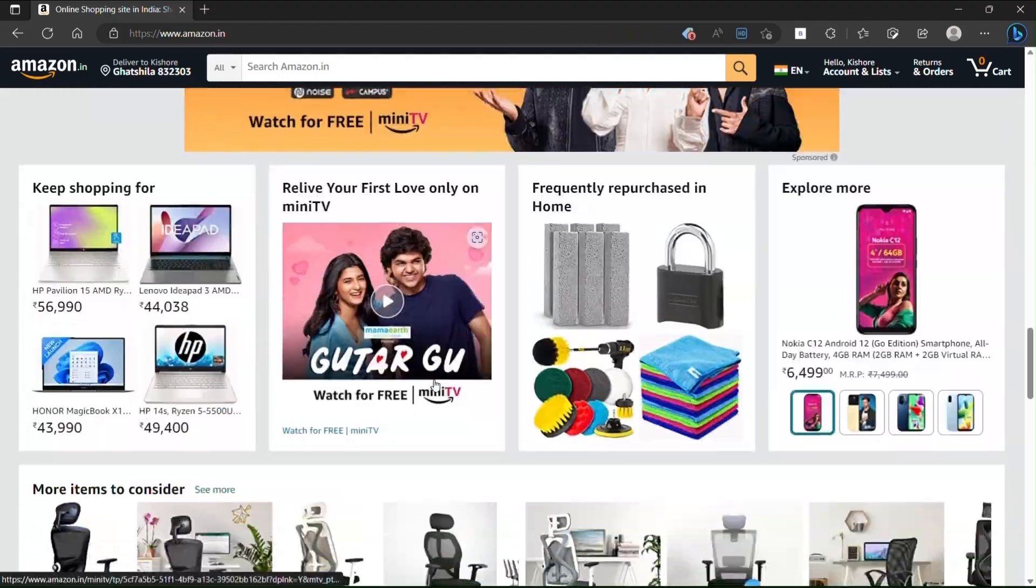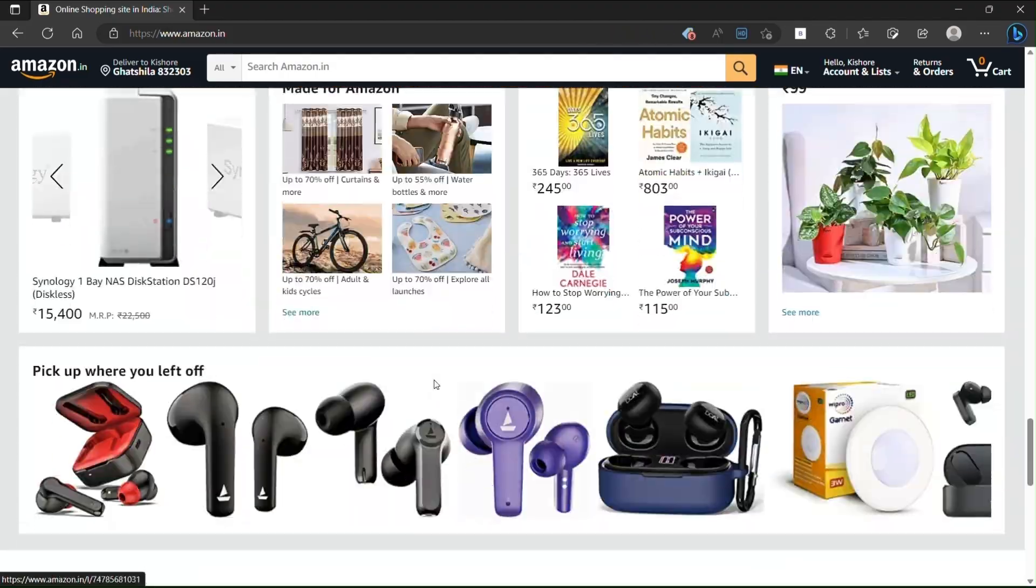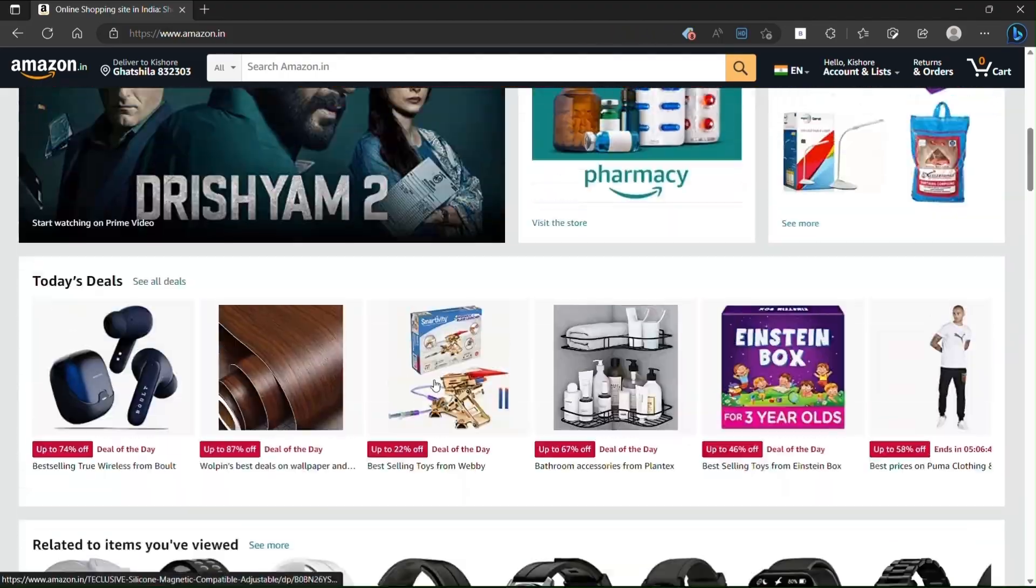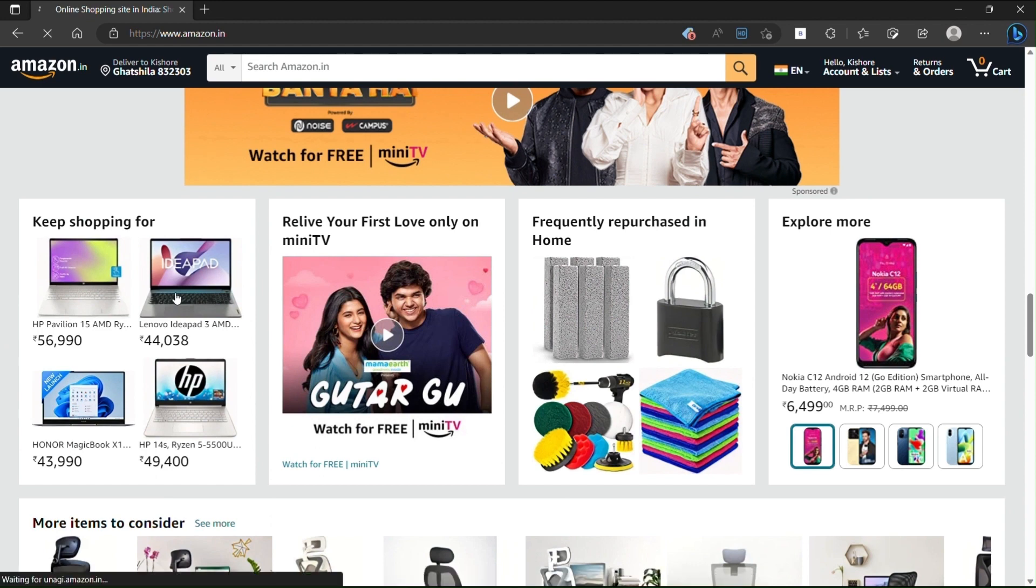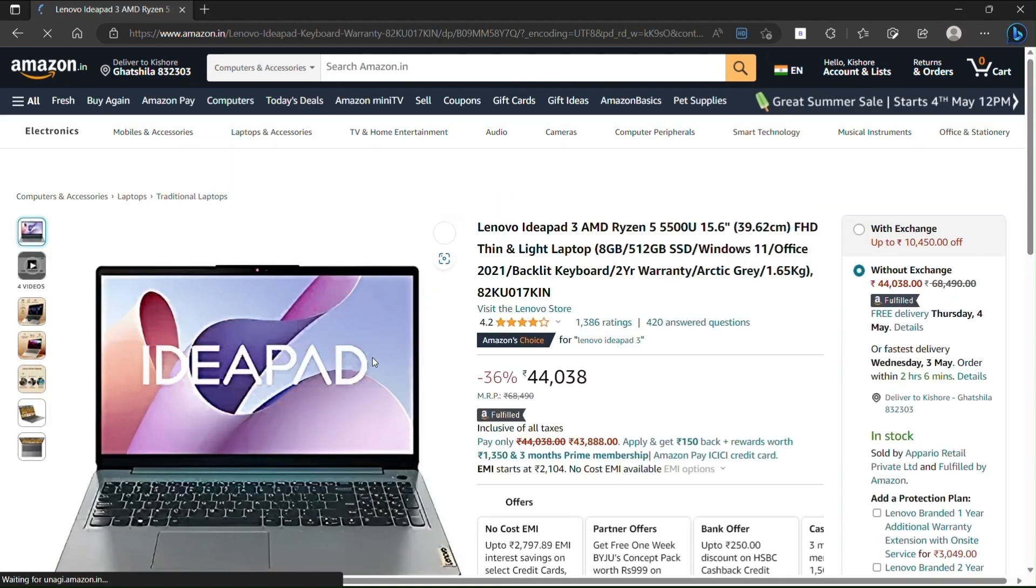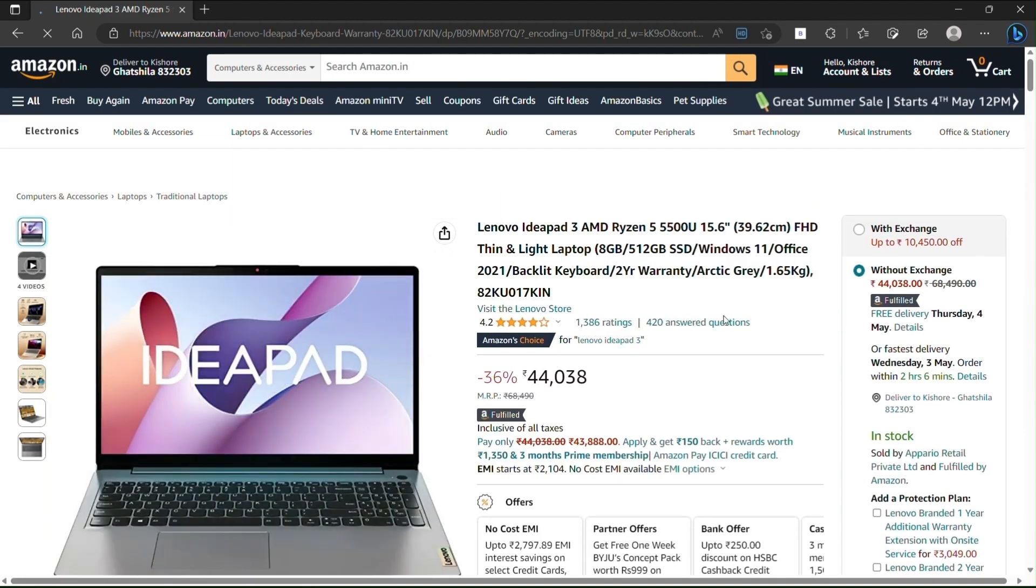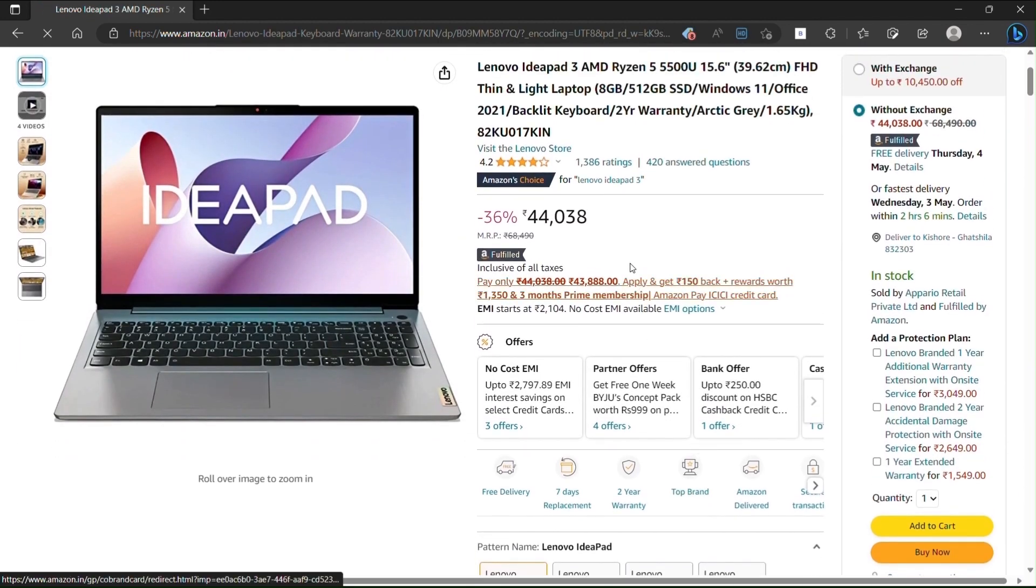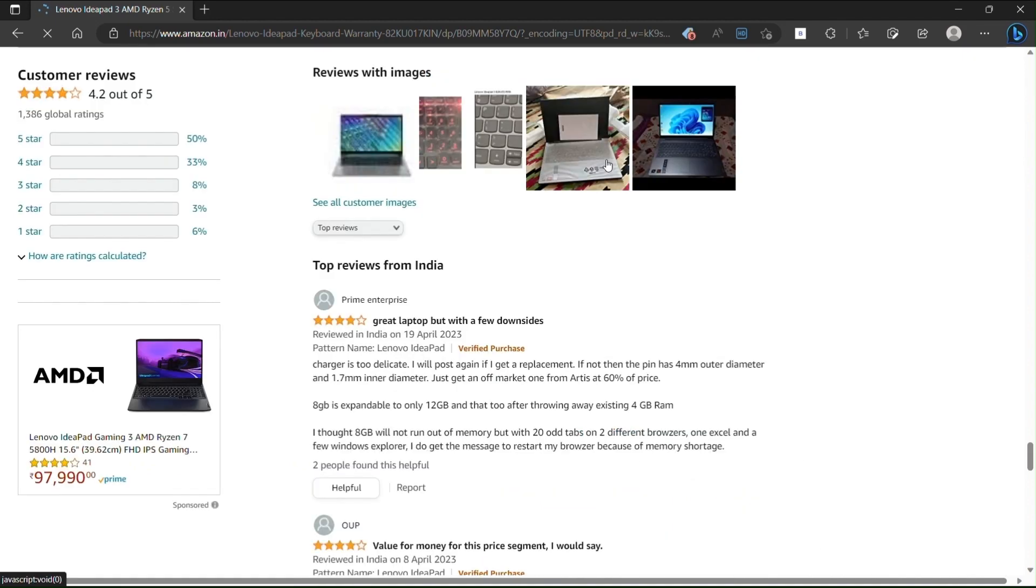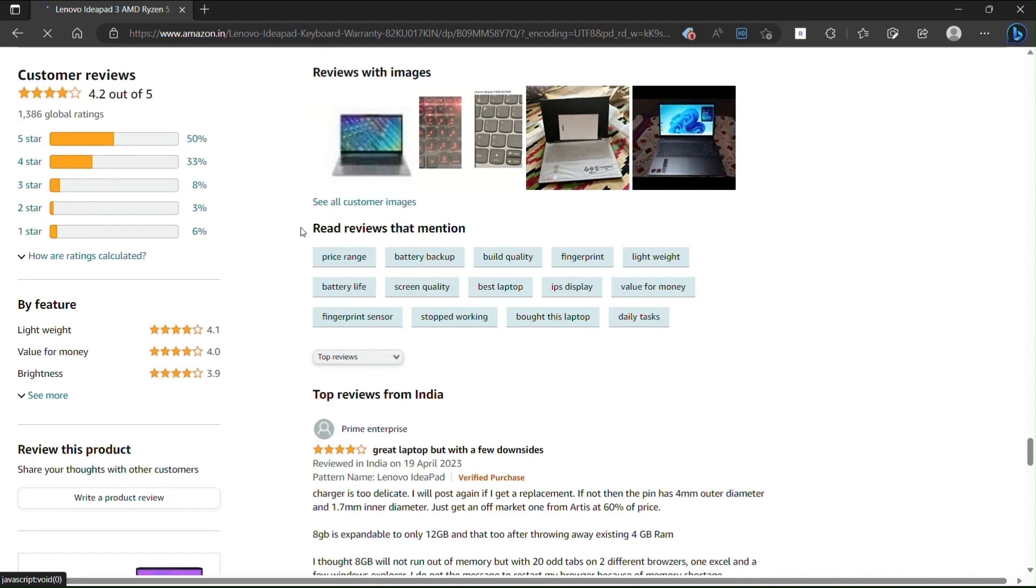We will search for any product on Amazon India. Let's take the Lenovo laptop. We see here the global rating for the product, which is different from the Indian rating as it contains all the ratings over the globe.